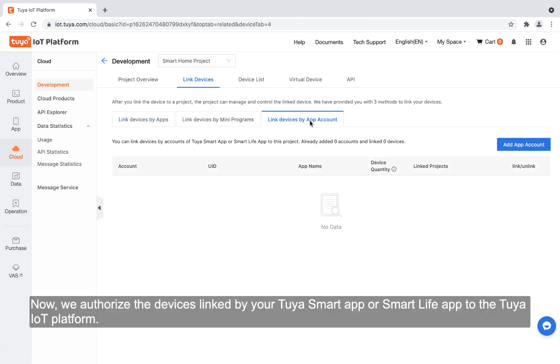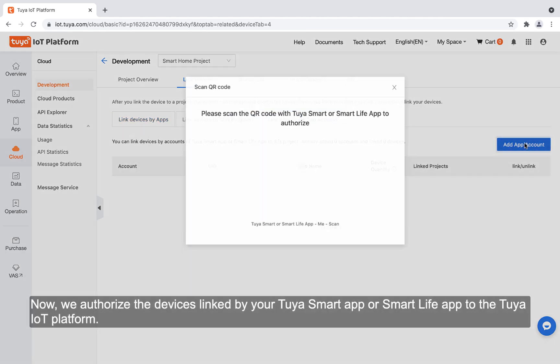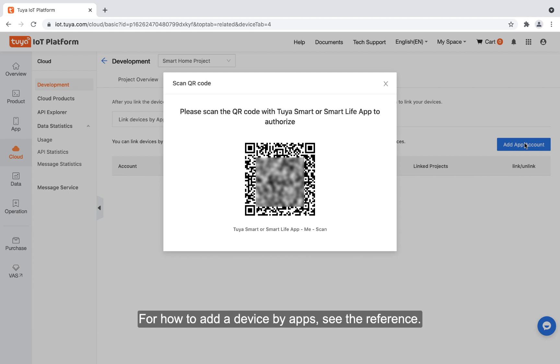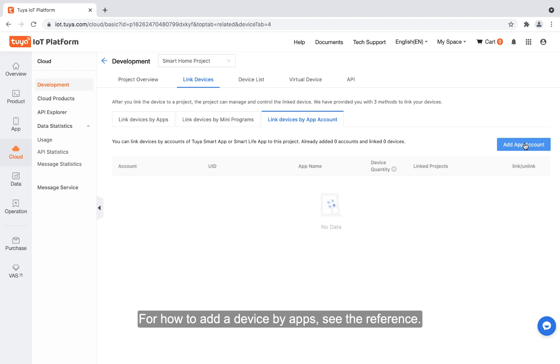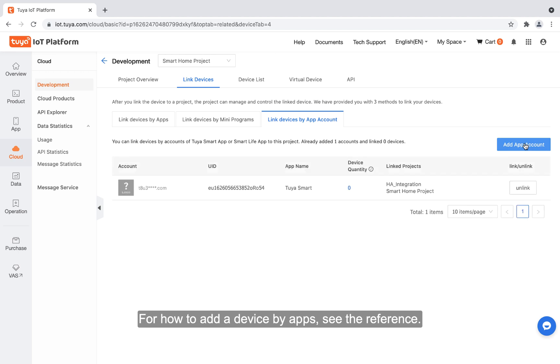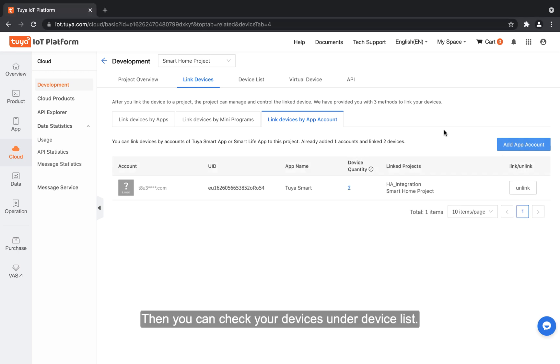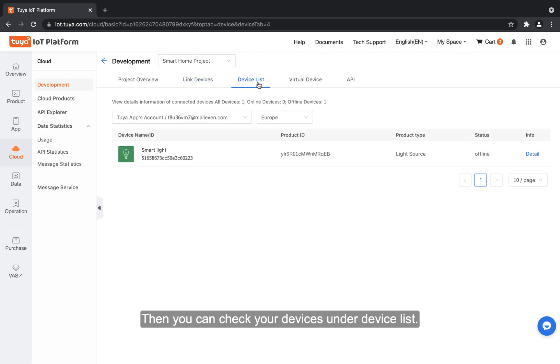Now, we authorize the devices linked by your Tuya smart app or smart life app to the Tuya IoT platform. For how to add a device by apps, see the reference. Then you can check your devices under device list.